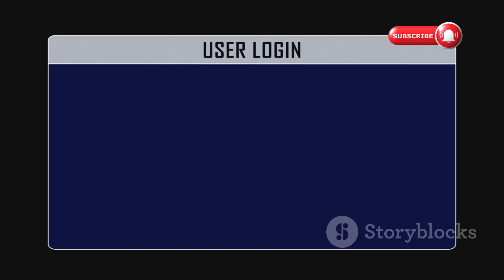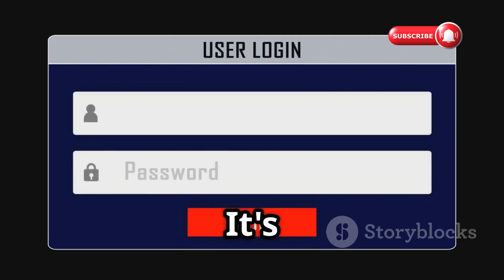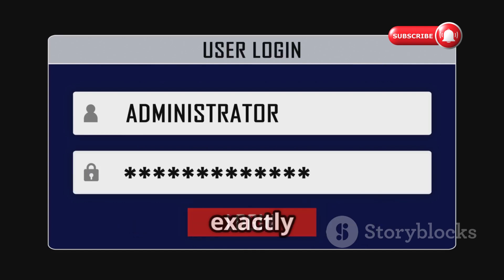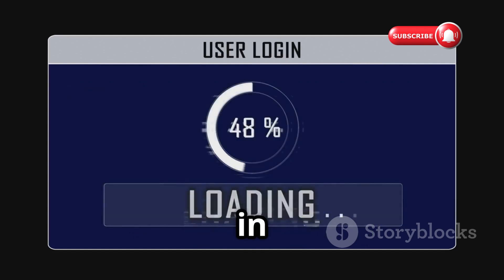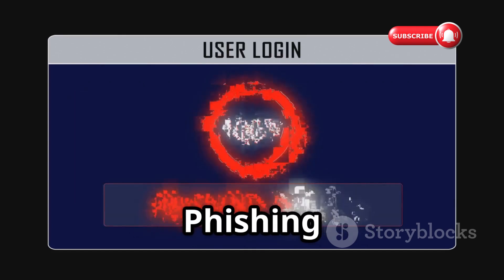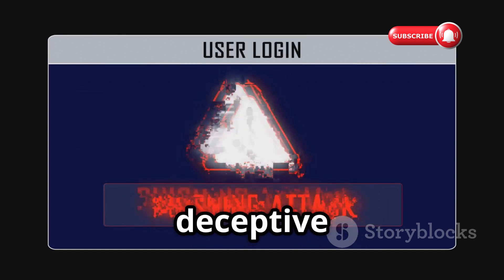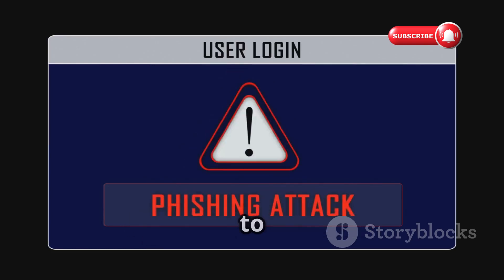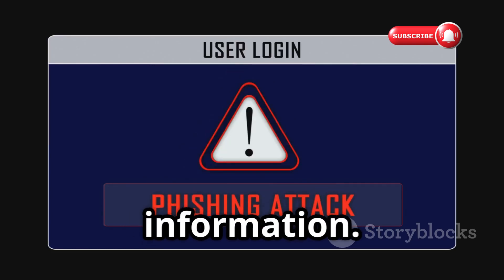Let's delve into their world, understand their methods, and learn how to defend against them. Time to build and develop your digital defenses. Let's get started on this journey of learning and empowerment. Let's start with phishing — it's a term you've probably heard, but understanding exactly how it works is crucial in today's digital landscape. Phishing is a deceptive tactic used by cybercriminals to trick you into revealing sensitive information.